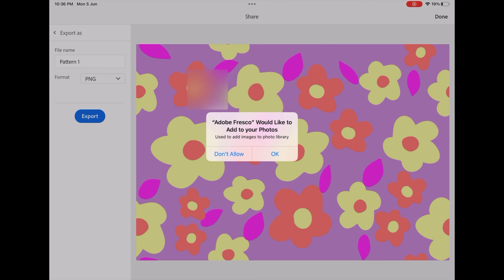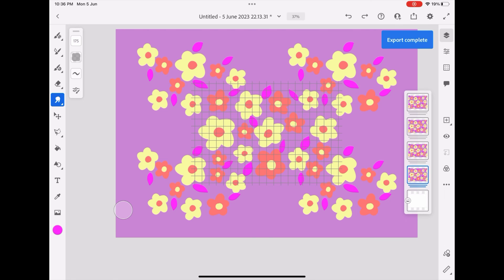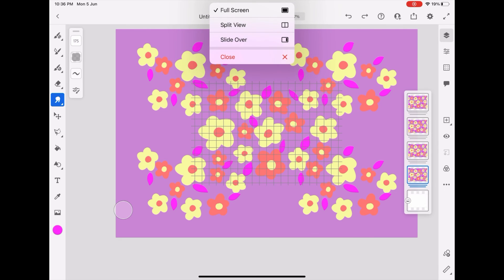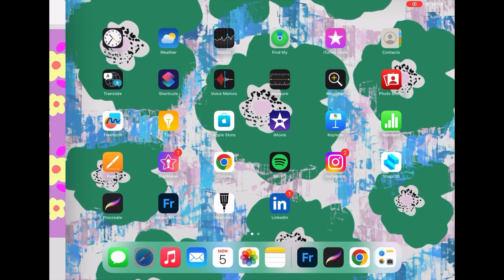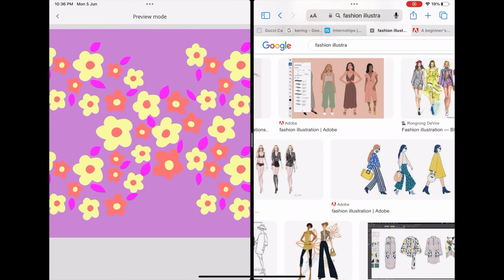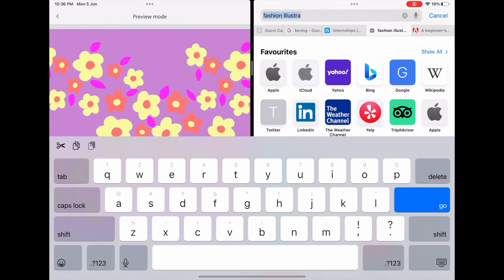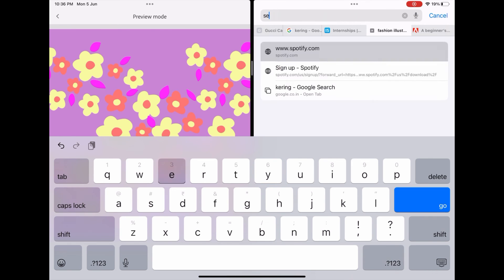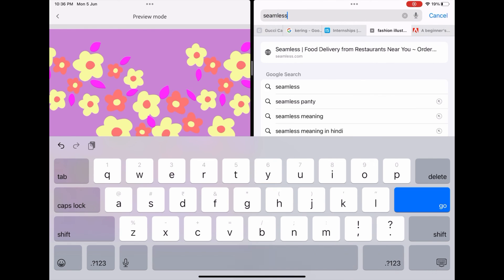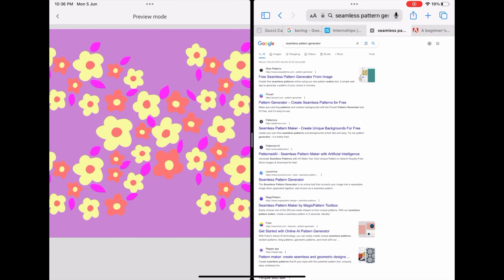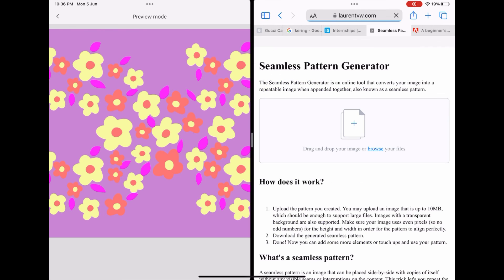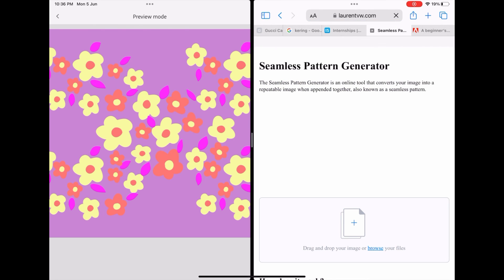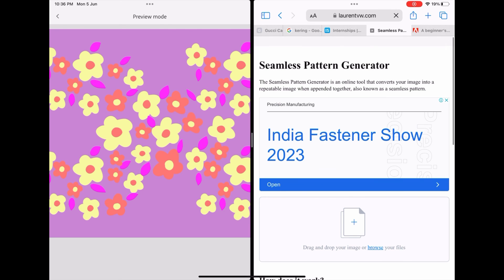PNG format and then save it to your photos or files. Now all you have to do, this is my trick: go to Safari and write over there 'seamless pattern generator.' Choose the Lauren TW1 and upload your image here.